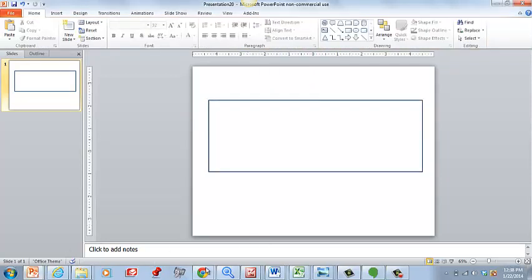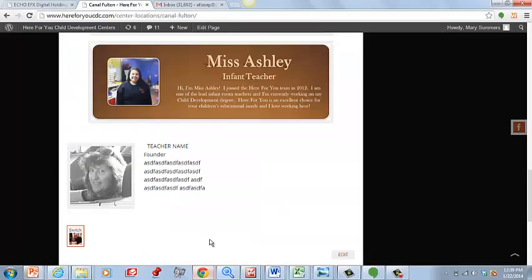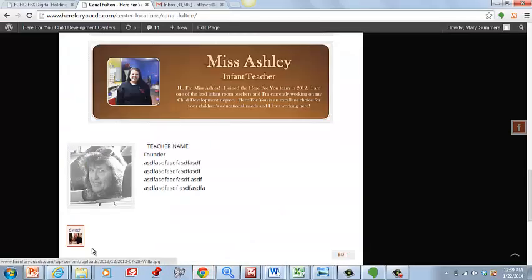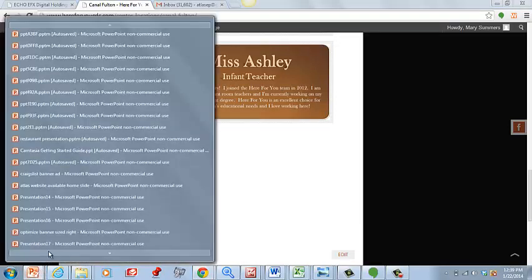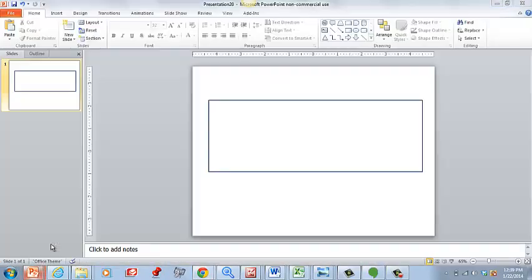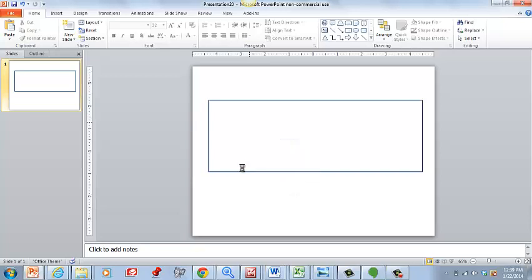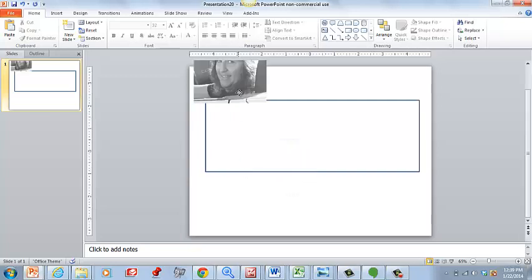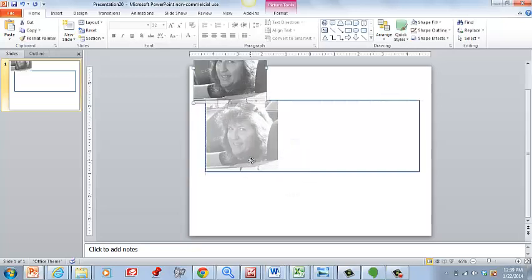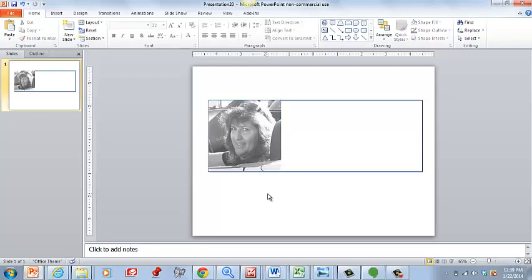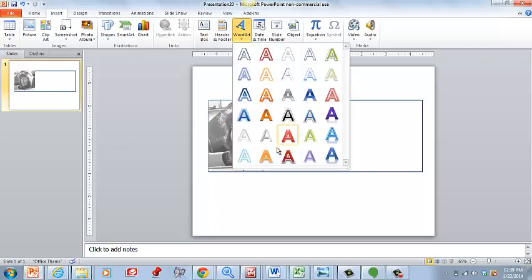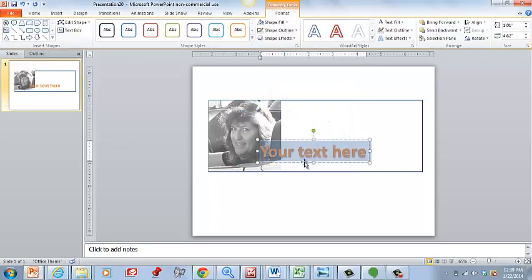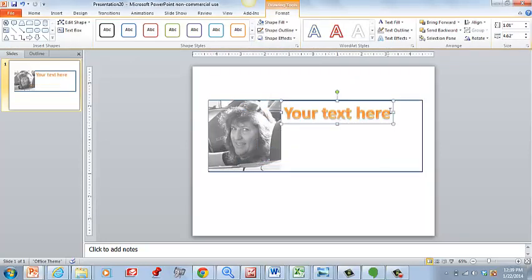What we're going to do is take this picture, whatever picture you want to use, and we're going to paste it and we're going to align it so it looks good there.